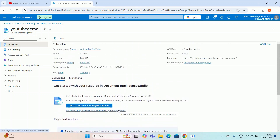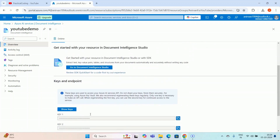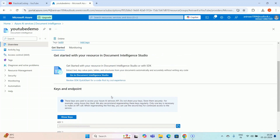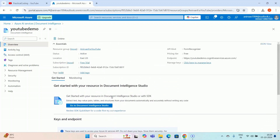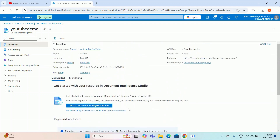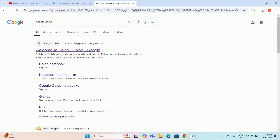When you create any resource under Azure AI Studio, it automatically creates the keys, endpoint, and region — you don't need to create the API keys again. They provide these features readily available because you need to connect them through your codebase. So I'm going to connect it through my Python codebase, and for that I'm going to use Google Colab.